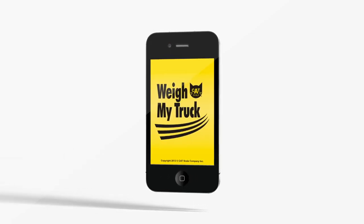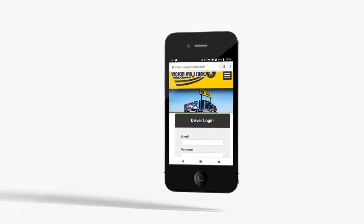With CAT Scale's Weigh My Truck app, you can be in and out and back on the road in just a few minutes.